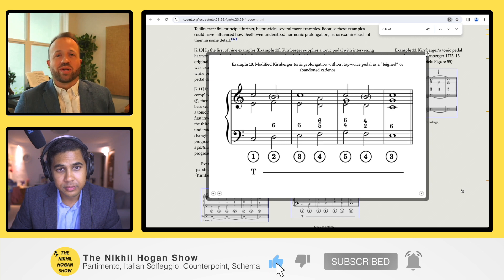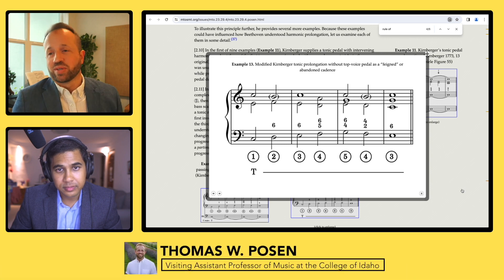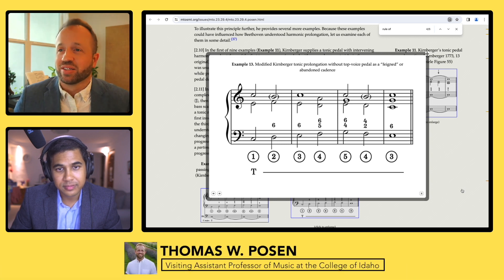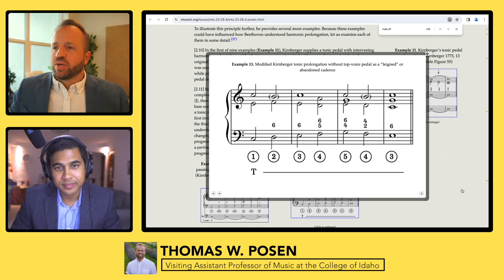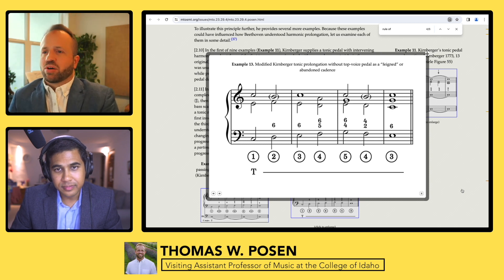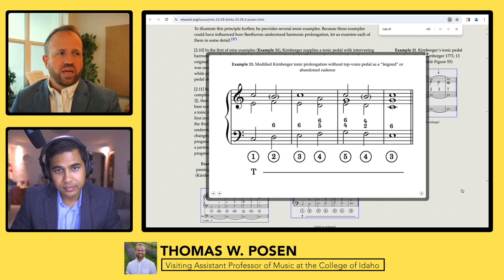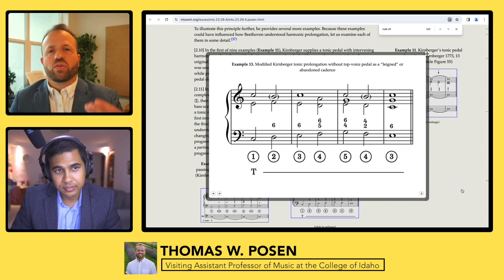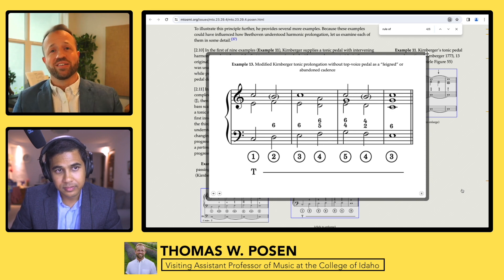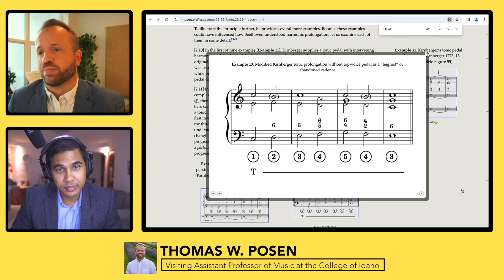This includes what they would call a feigned cadence, or what we would today understand as an abandoned cadence. This is a classic partimento thing. And the rule of the octave, as Giorgio Sanguinetti shows, is in many senses an outgrowth of a simple cadence and then a full harmonization.